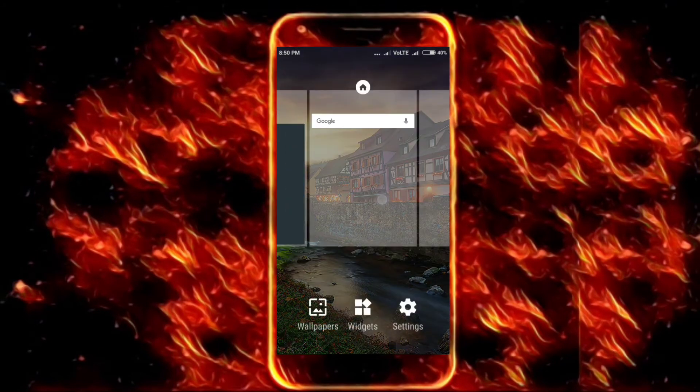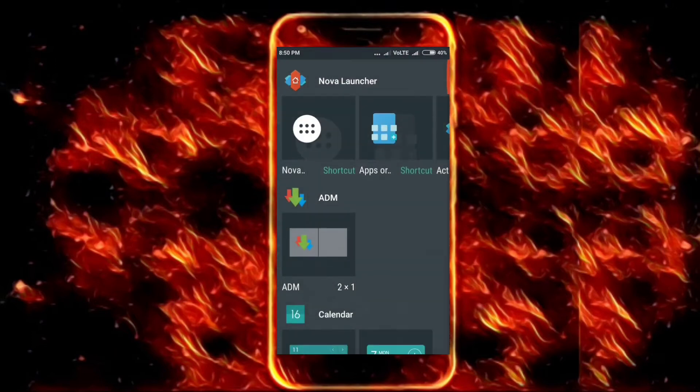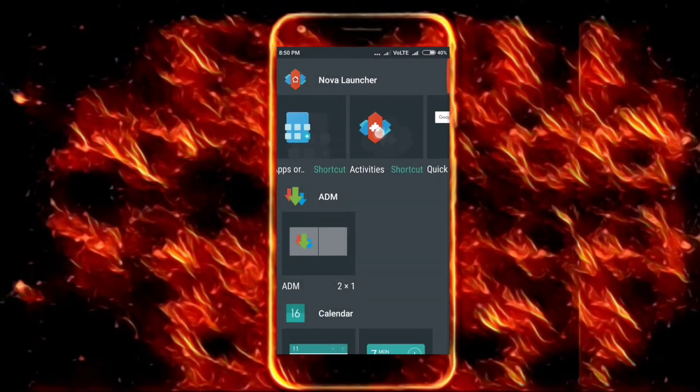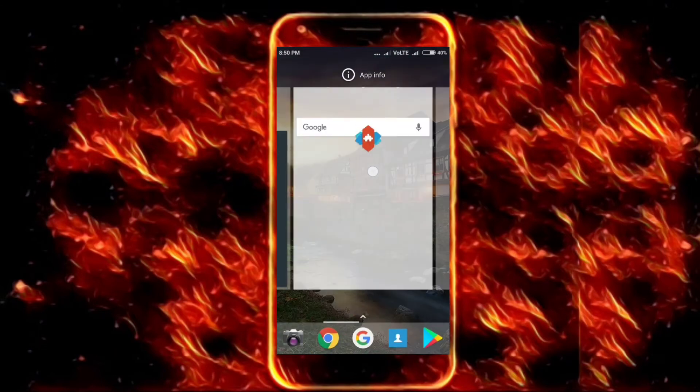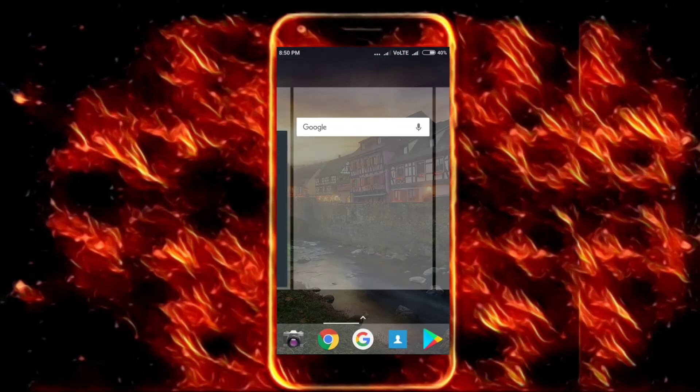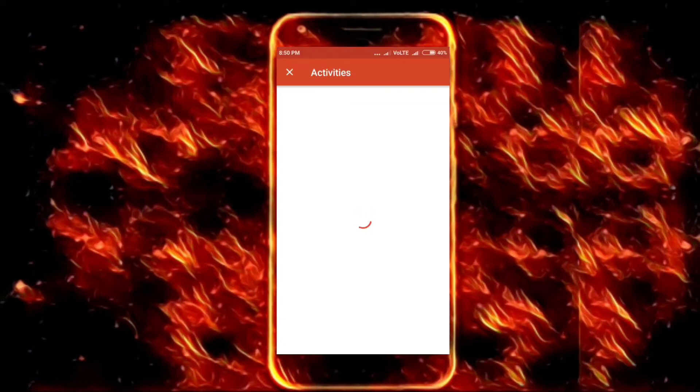Once you download it, long press on your home screen, click on widgets, scroll left and then select Activities. Once you do that, they should appear in front of you.